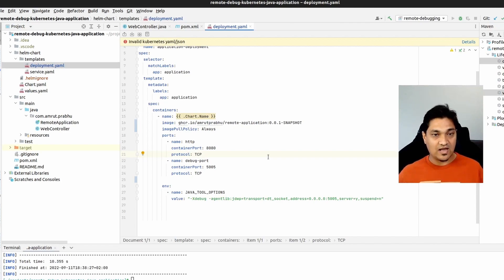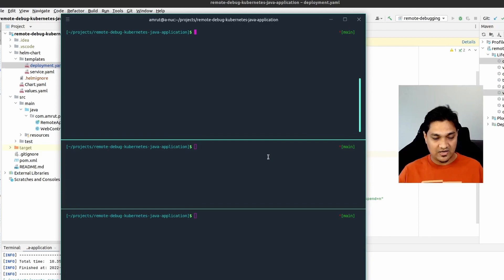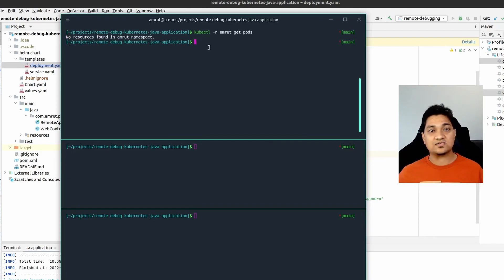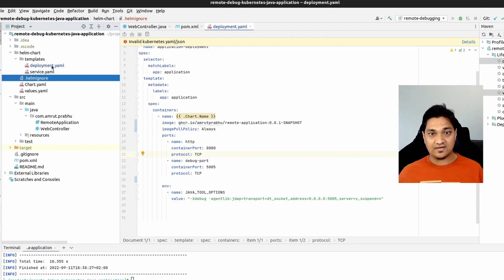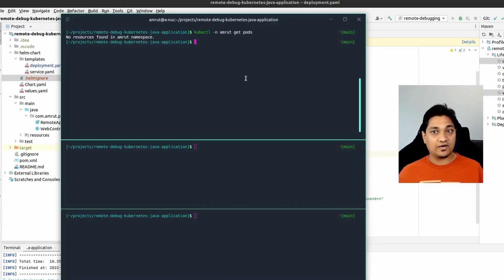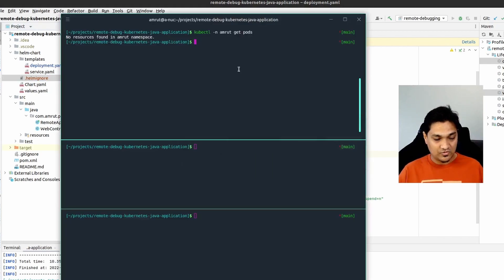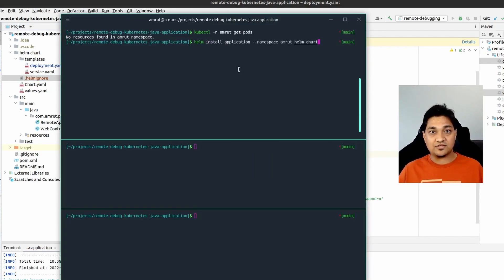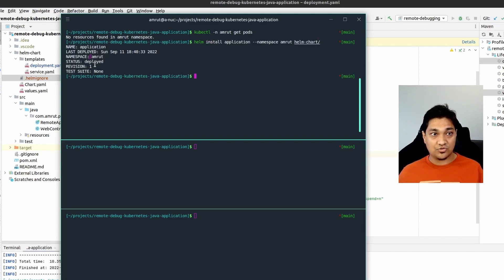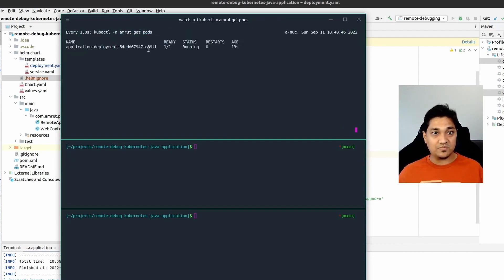I have a k3s cluster with no pods currently in the amrut namespace. First I'll deploy this Helm chart and then connect IntelliJ to the application. Running helm install with the application name, namespace, and Helm chart name — the Helm chart is installed and the application is deployed. Now let's wait for it to come up. The application is up and running and ready to serve requests.